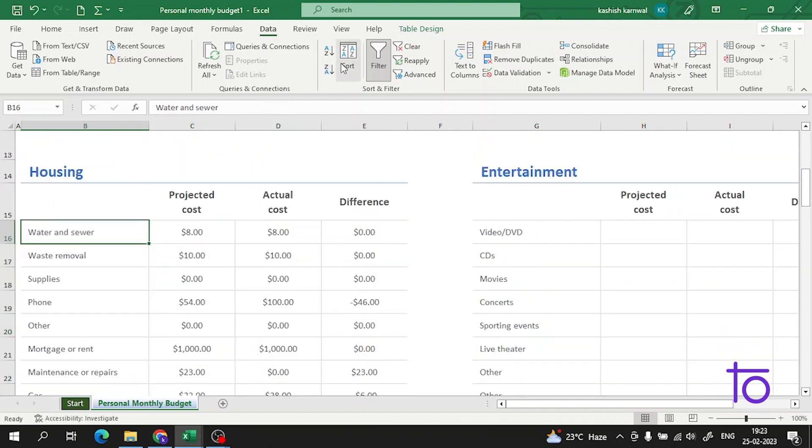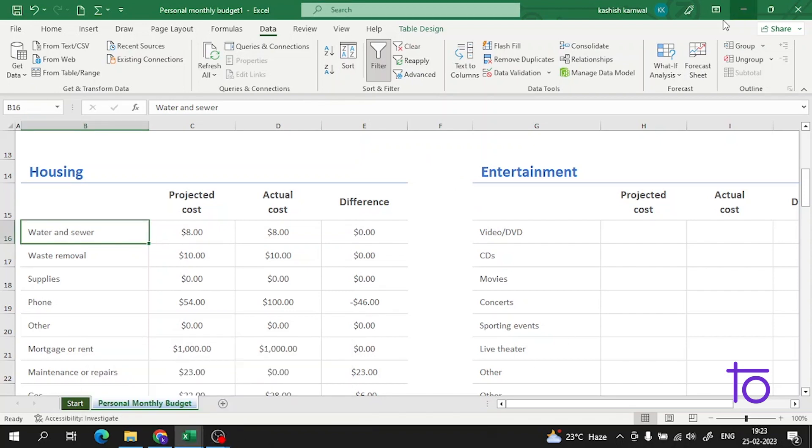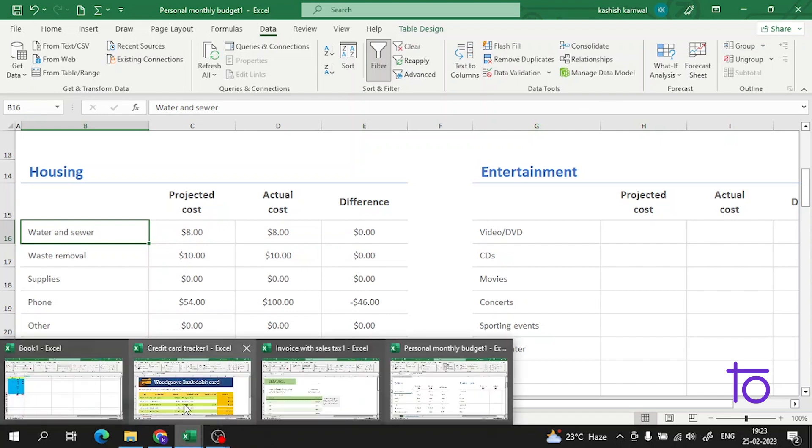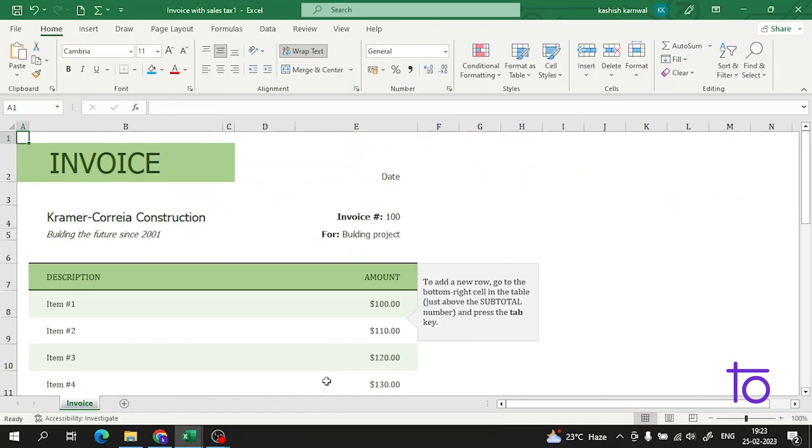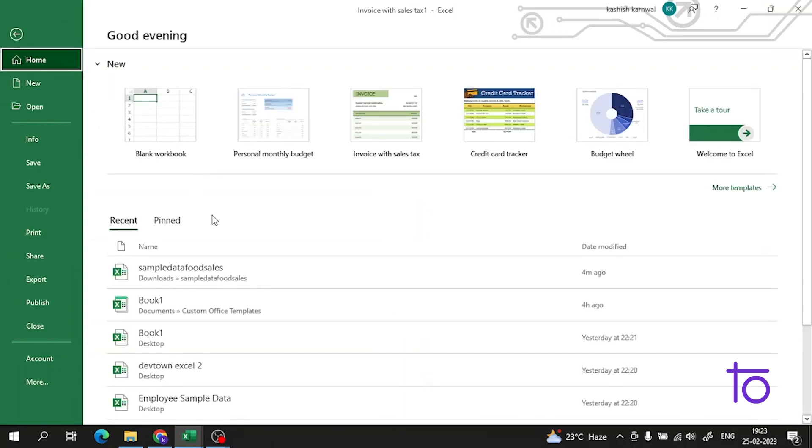You can also convert it from Z to A, from highest to lowest. I hope everything is clear. If there is any issue, you can ask me in the chat box. Let me show you one more example.